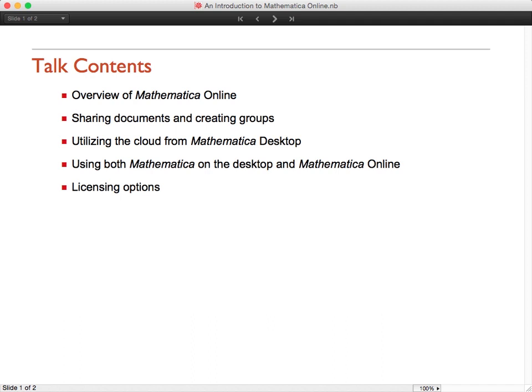This makes it very convenient and easy to publish a document for a group of colleagues, students, or collaborators. We'll take a look at how Mathematica on the desktop can utilize the cloud and discuss some of the benefits to having both Mathematica desktop and Mathematica Online licenses at your disposal. We'll also look at using Mathematica Online with mobile devices like iPads. Finally, we'll discuss licensing options for getting Mathematica Online access either for yourself or for your organization.